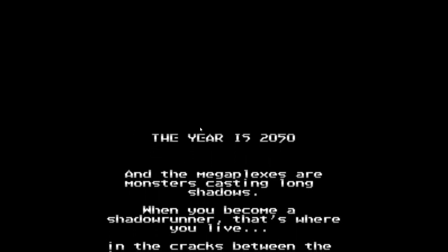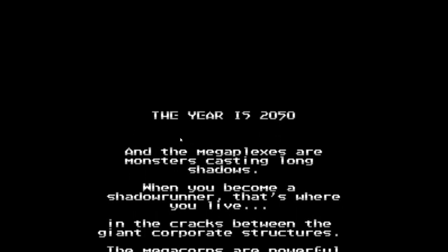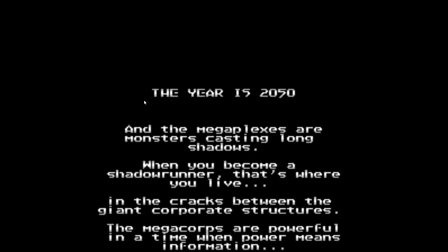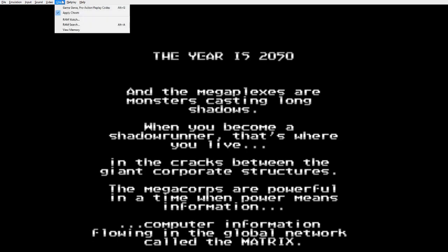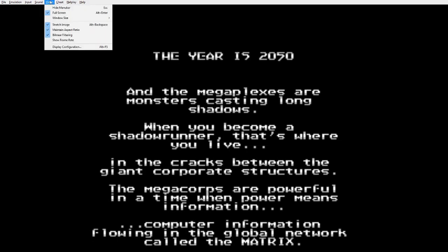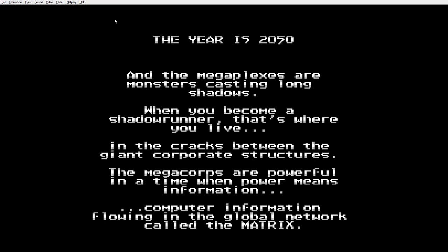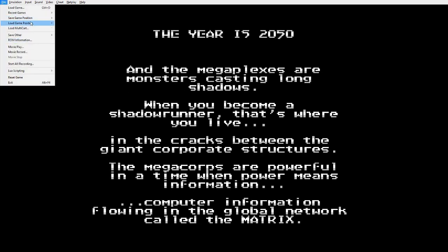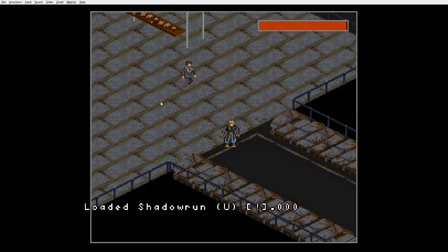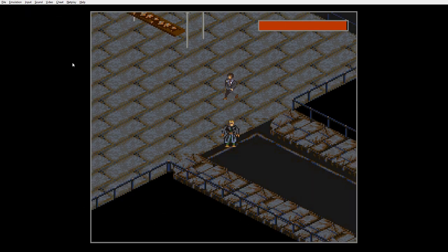I also notice it defaults to this very blurry setting. If you just go to video and unclick bilinear filtering, you don't get all that blur. Now I have a save state here.